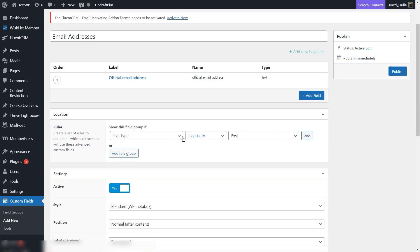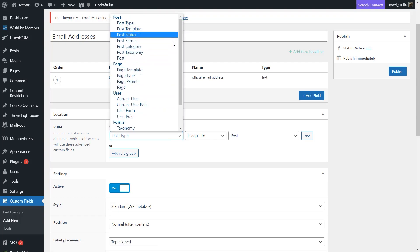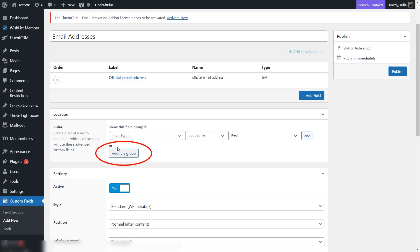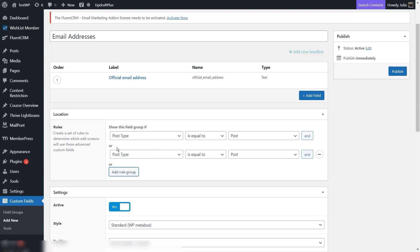Make sure you set everything up here — you can click on this field and customize the rule. For example, this one is going to be: show this field group if the post type is equal to post, meaning my field group is going to be shown on posts only. If I want it to be shown on posts and pages, I can click on Add Rule Group after the OR section and choose post type is equal to page. So right now, if I access either a post or a page, I should be able to see the field group I've just created.